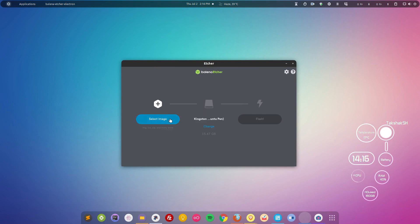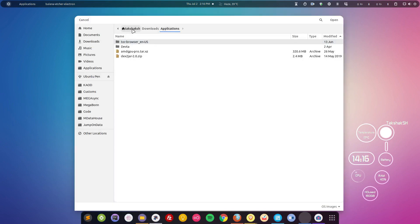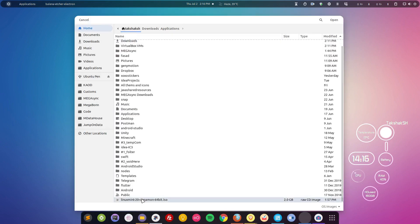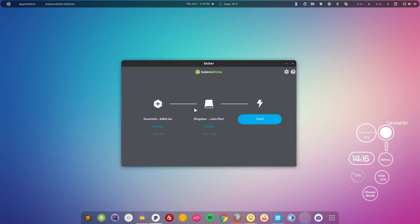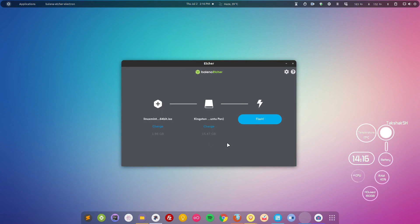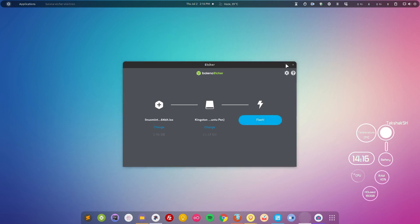Balena Etcher is relatively simple to use. Select the ISO file, then select your pen drive — for example, a Kingston DataTraveler is automatically detected. Click Flash and this will make the pen drive bootable. Then plug the pen drive into your system and boot from it.